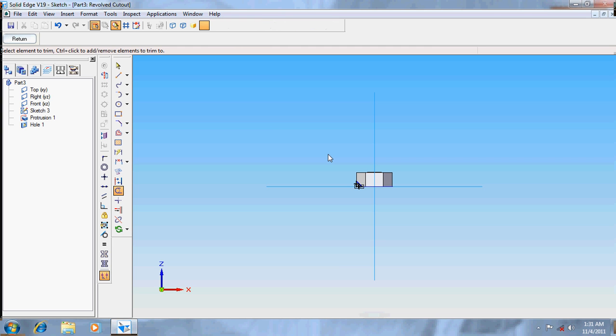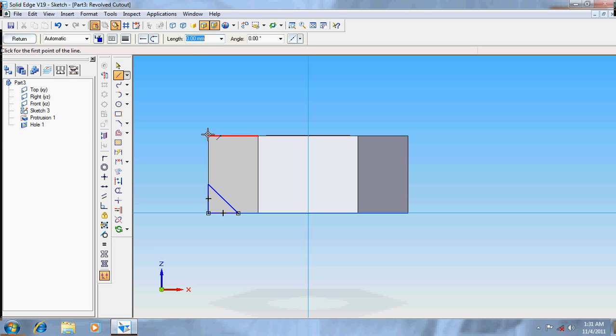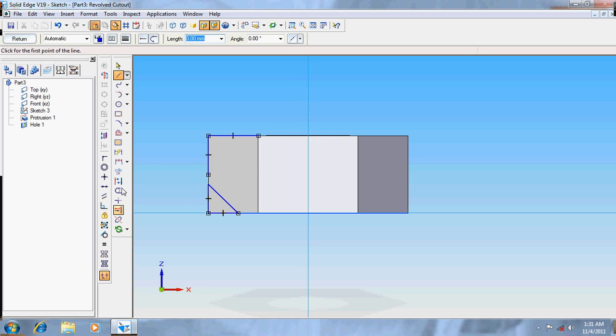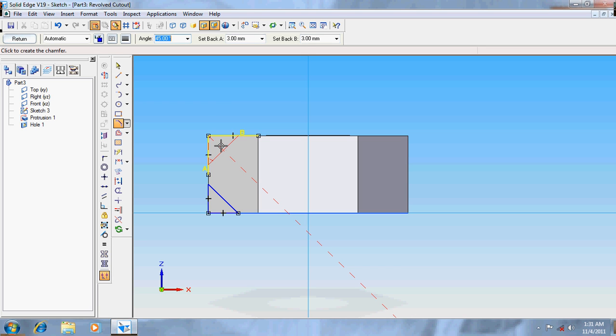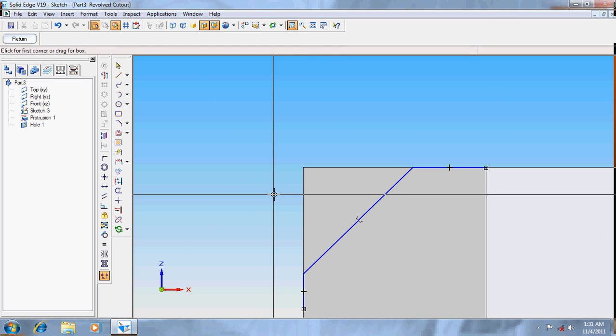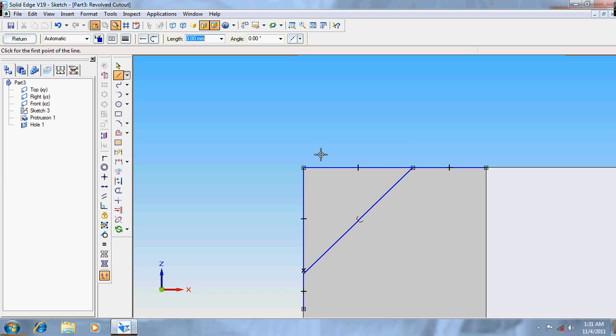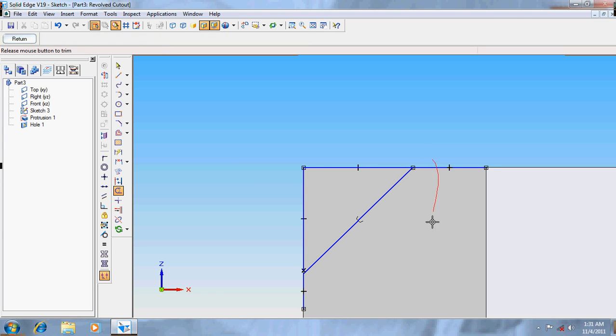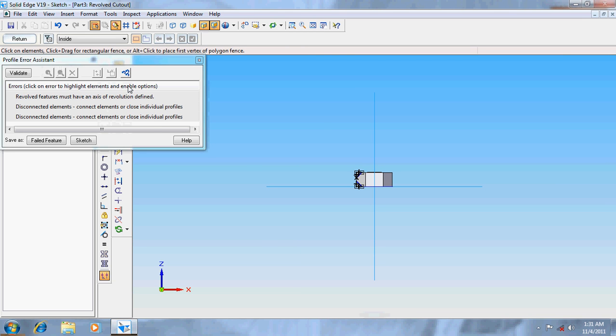Delete the unwanted lines. We have to do it for the other part also so that it becomes easy. Go for return.